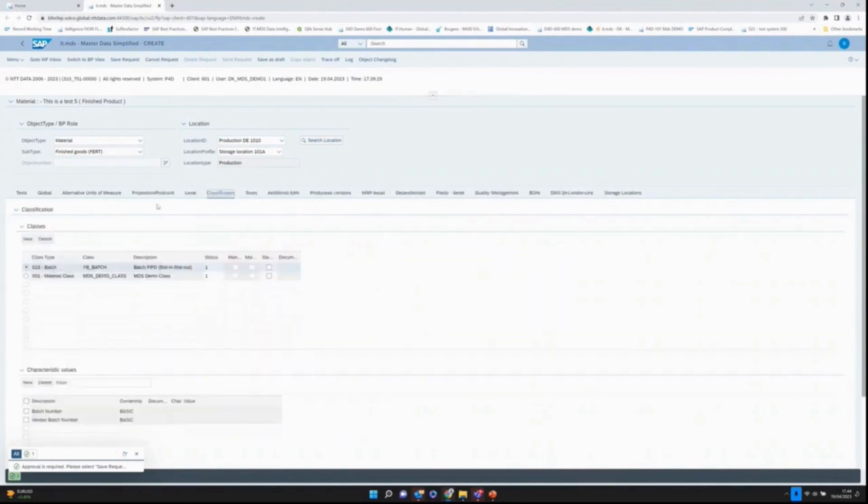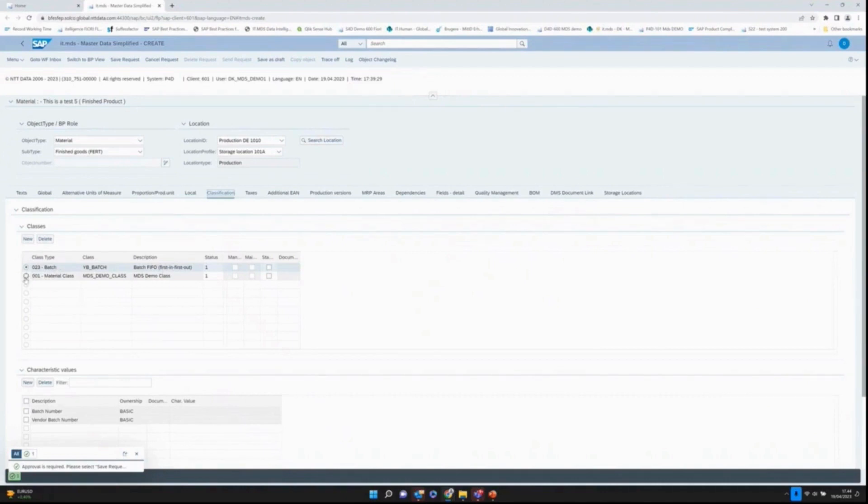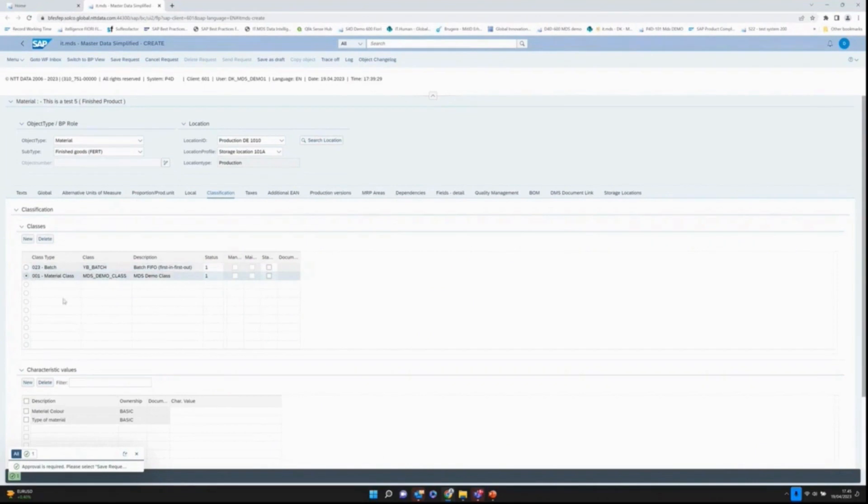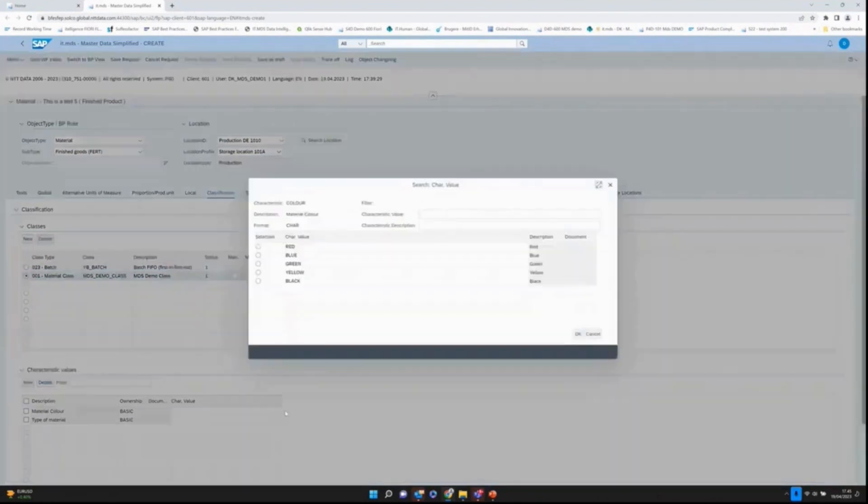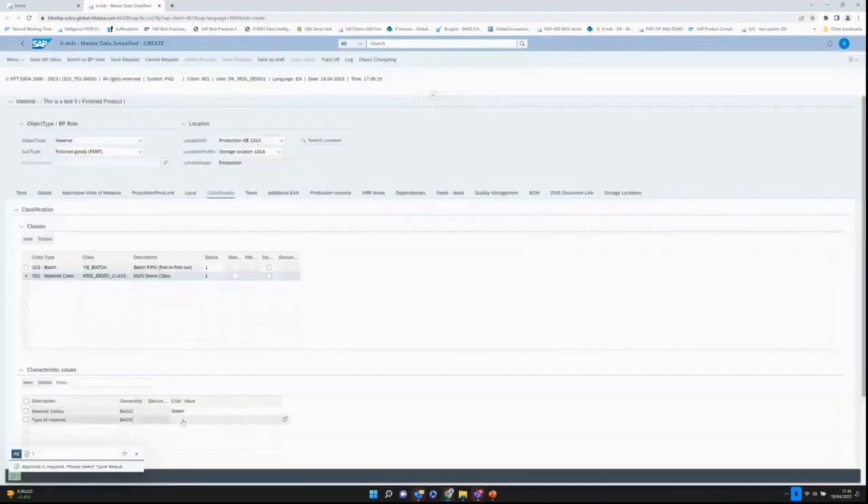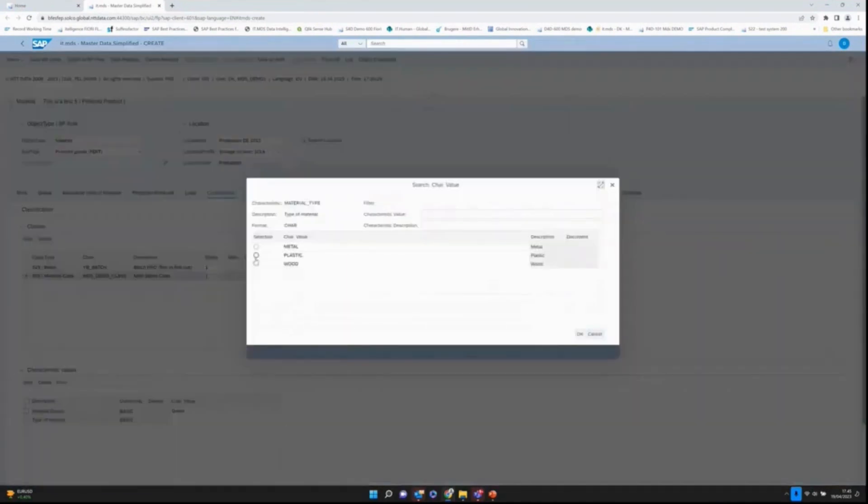We support classification. Here we have already now derived, because I chose it's a batch-managed product, I need to have batches in here. I already assigned the class, so there's no risk that you will forget to assign a batch class or that you intentionally assign a class which was incorrectly assigned. The same goes with the material class. Down here we have two characteristics which are not mandatory for now, but these fields can also act as normal fields, meaning we can build rules, dependencies between different fields, etc.